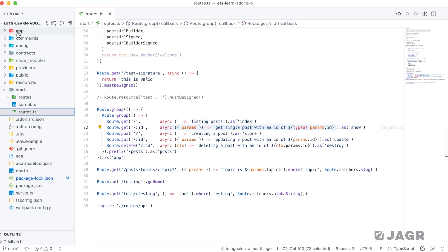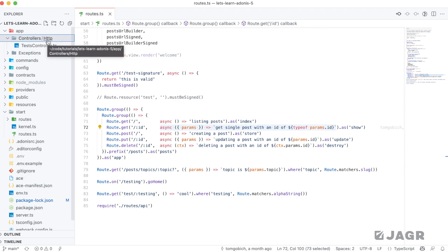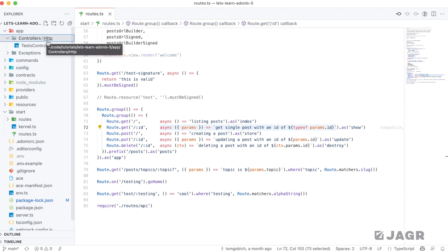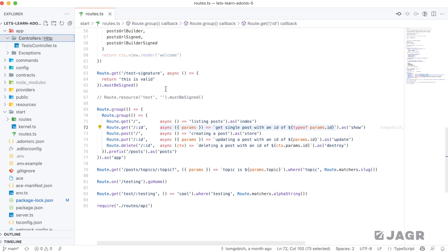By default, Adonis will look for controllers within the app directory, underneath controllers, underneath another folder called HTTP. There's a distinction here because these controllers are specifically for HTTP requests. An alternative you may need is something like a WebSocket controller, and by having the naming this way you're able to distinguish whether a controller is for a WebSocket or an HTTP request via the different folder structure. WebSocket controllers would live in app/controllers/WebSocket and HTTP controllers in app/controllers/HTTP.